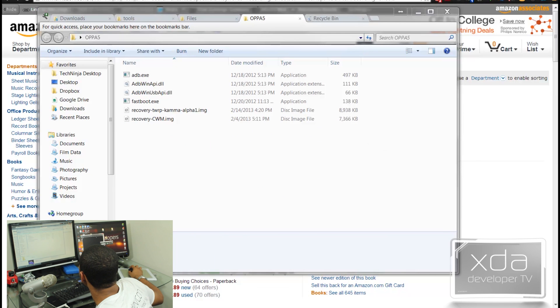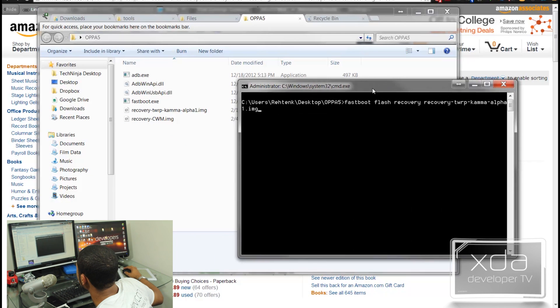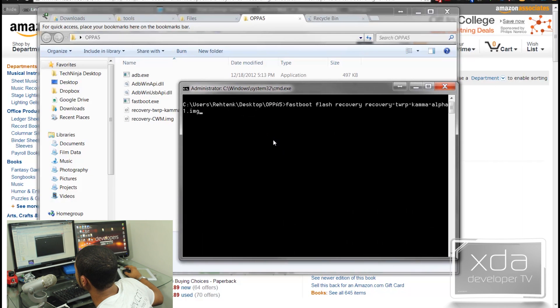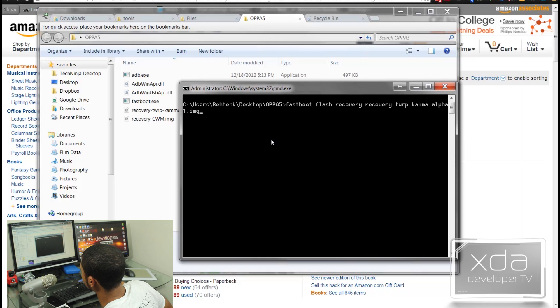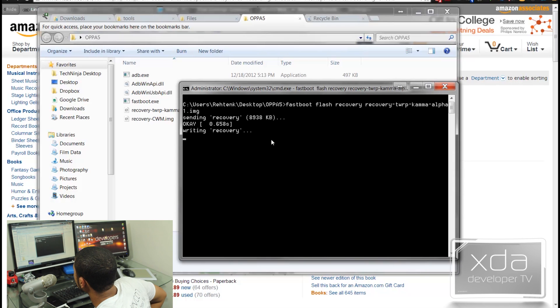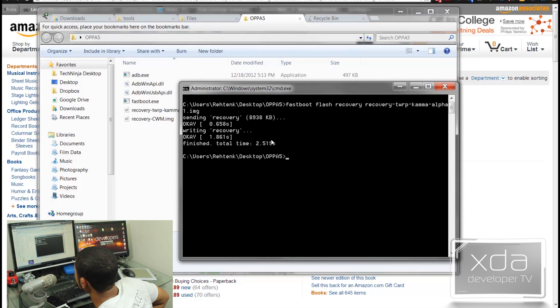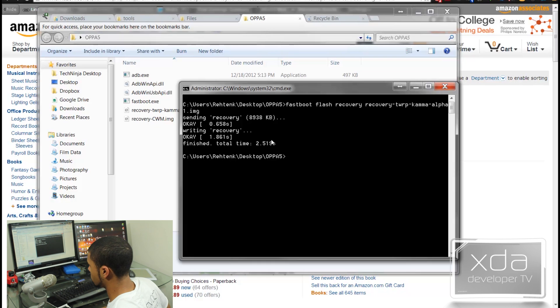So this is our location right here. Just go ahead and press enter. And right now, all it's doing is writing our new recovery over and it just finished. It only took a few seconds.